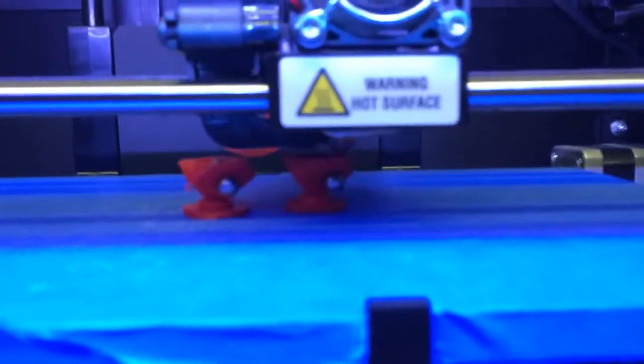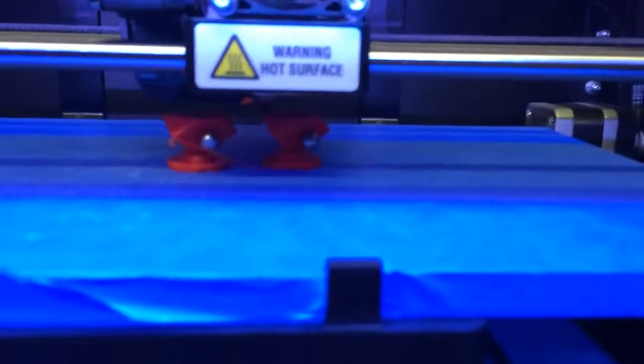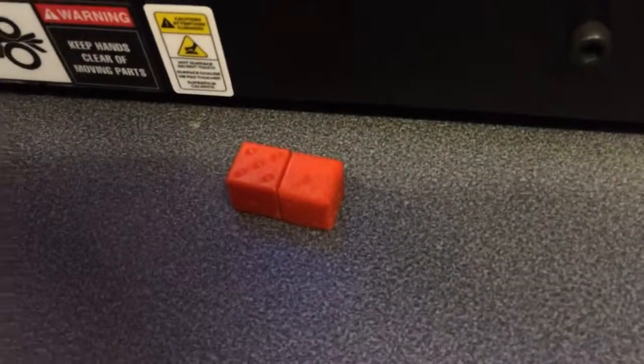There you go. You resume the build with magnets inside. And that will produce two magnetic dice. Looks like these.